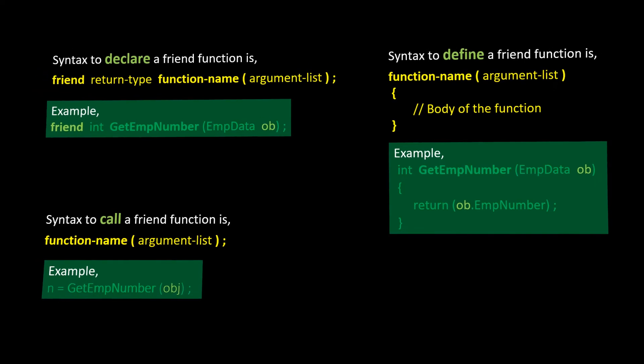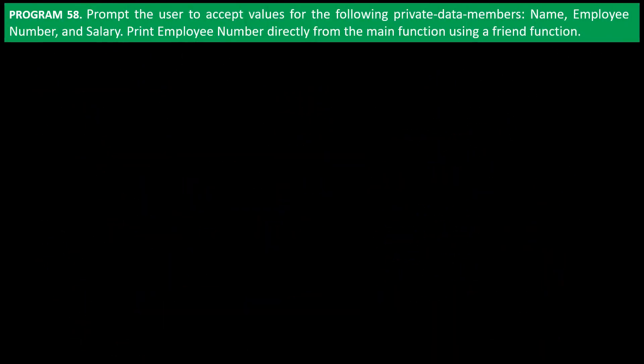We will now write a simple program to understand how the friend function works. Let's prompt the user to enter values for the following private data members: Name, employee number, and salary. Print employee number directly from the main function using a friend function.